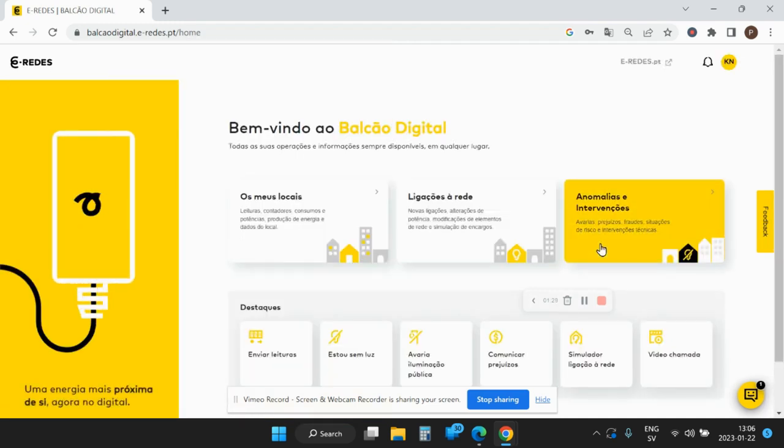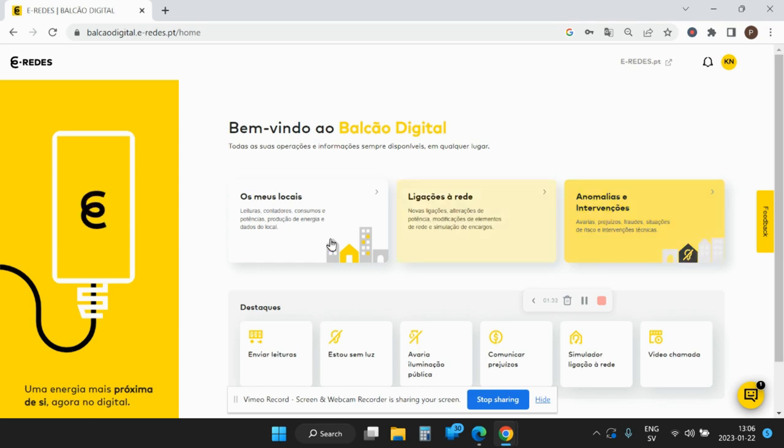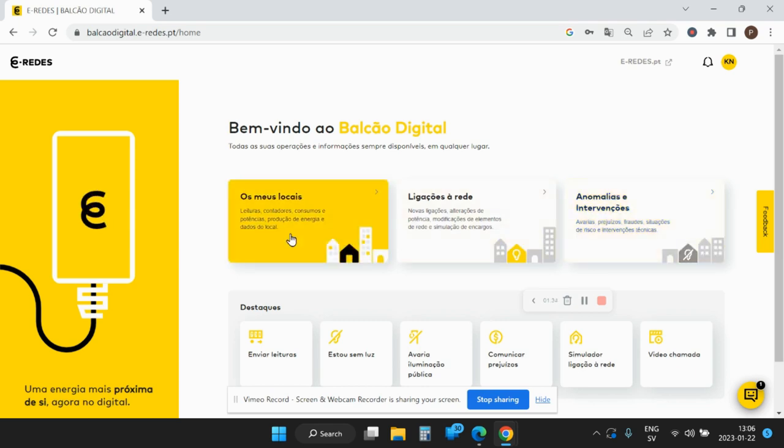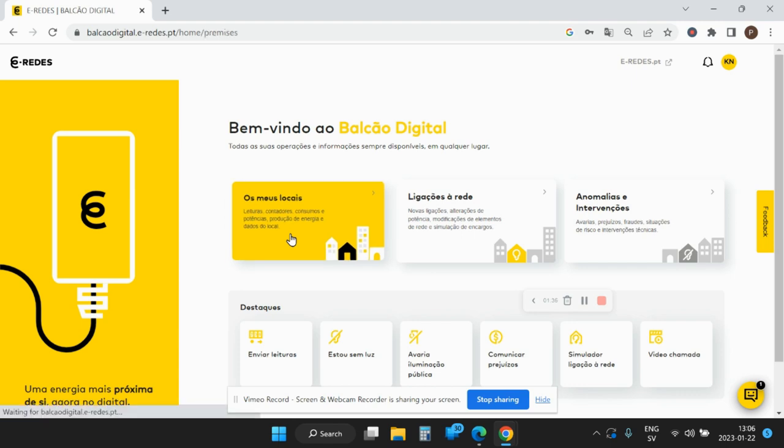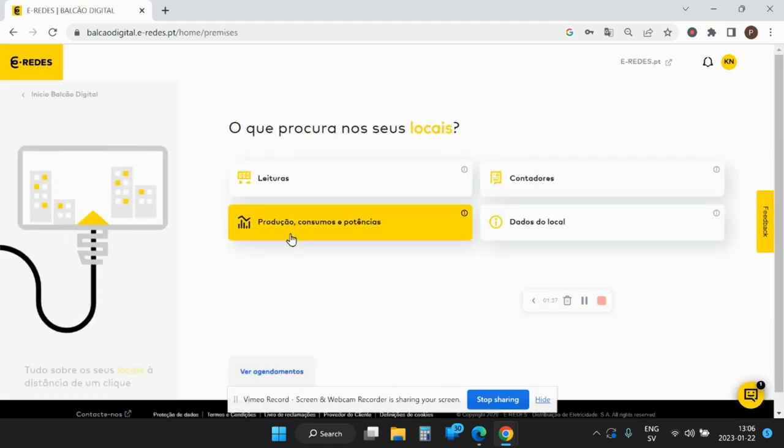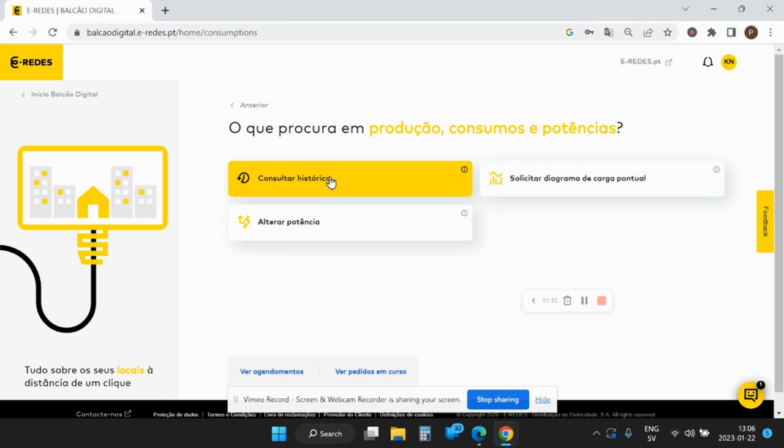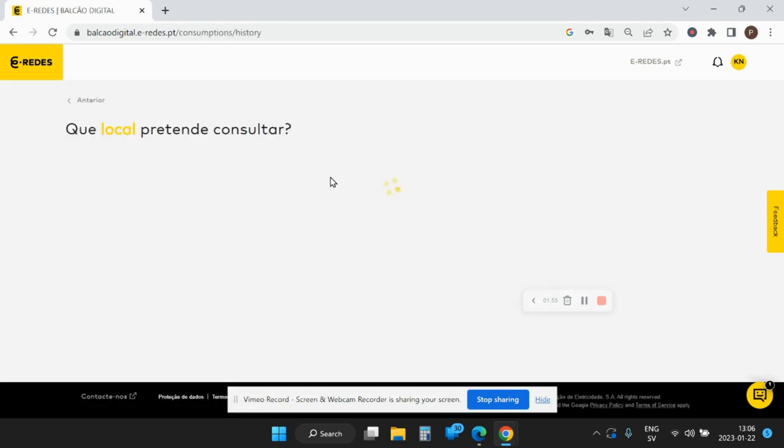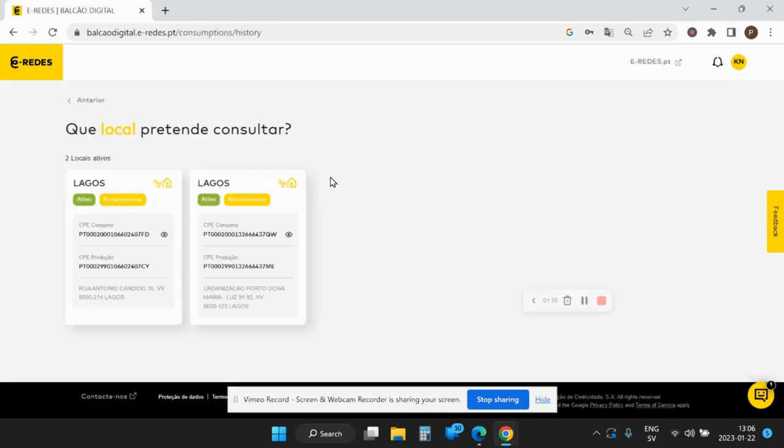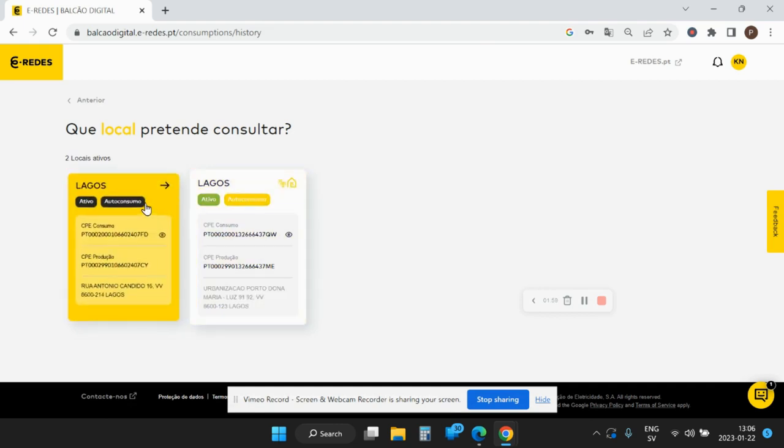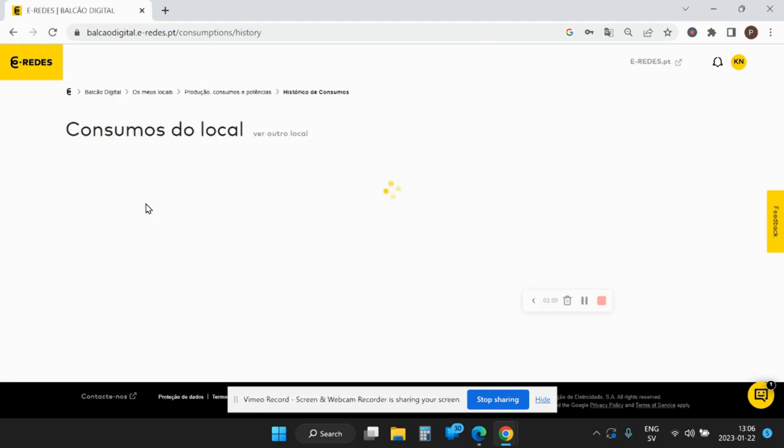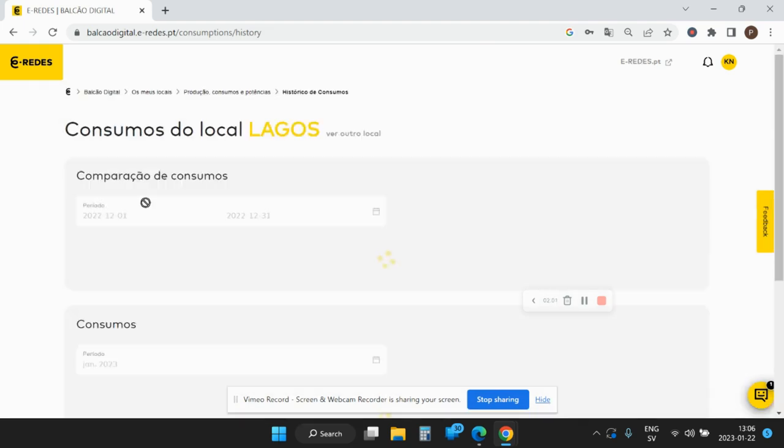Here you can then choose your location, and then you can tell them that you want to see your production data, products or consumers, potencias. If you click that, you have three options, and the option that you want to choose to see the history is consultar historico. Then you choose your location.